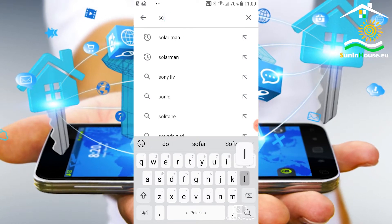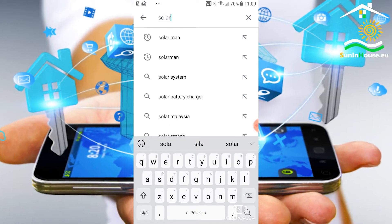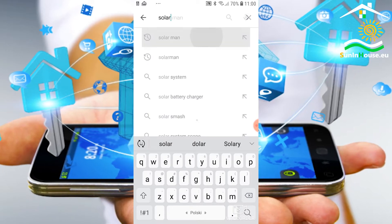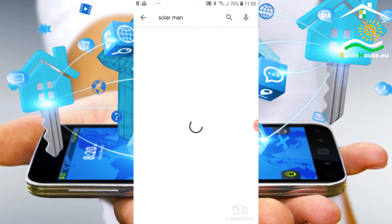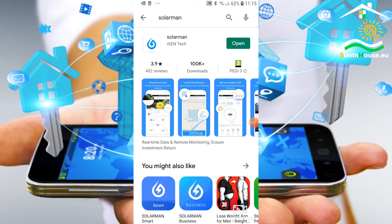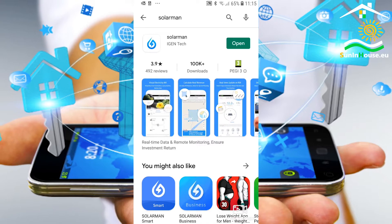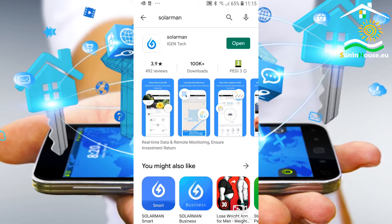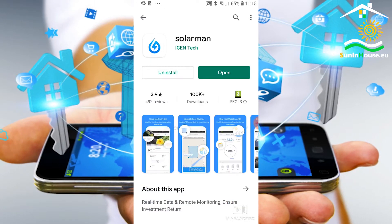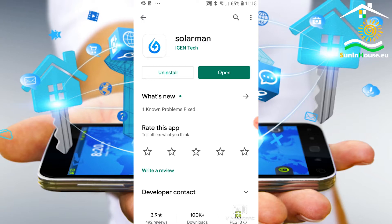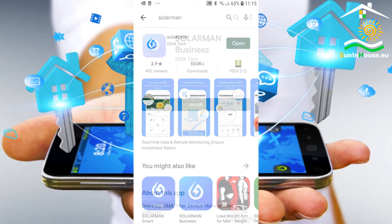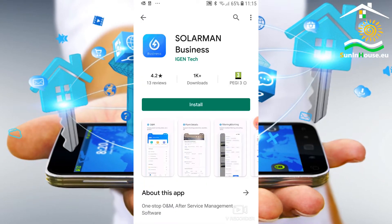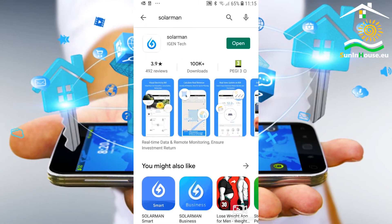Two applications are available - Solarman and Solarman Pro or Solarman Business App. Both have similar functionality. The Solarman application is intended for the end user while the Solarman Pro application is intended for the installer.